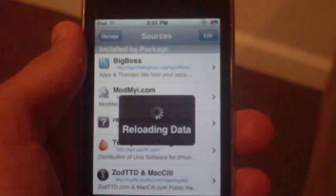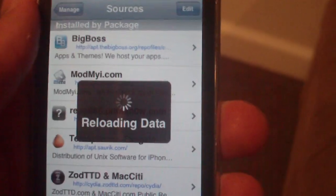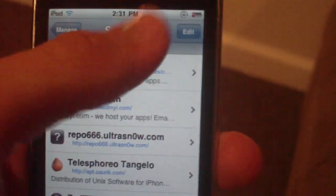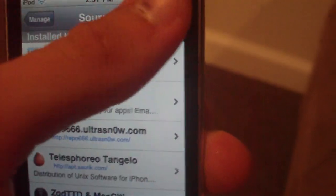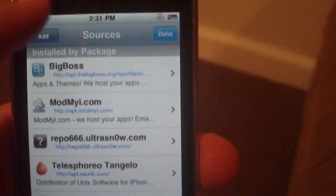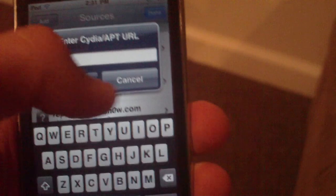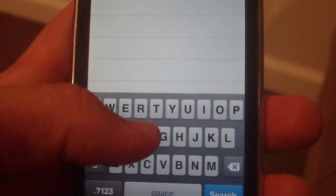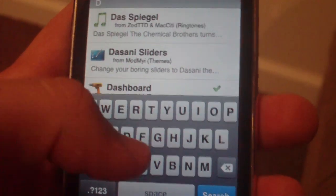The repo will be in the description for the Mod My iPhone source, so make sure you have that source added. If you don't know how to add the source, just hit Edit in the upper right, then hit Add in the upper left, and you can add the source there.